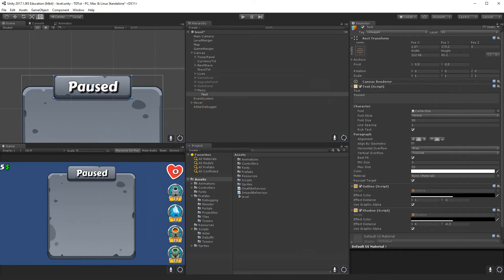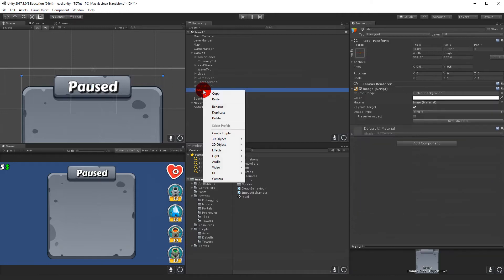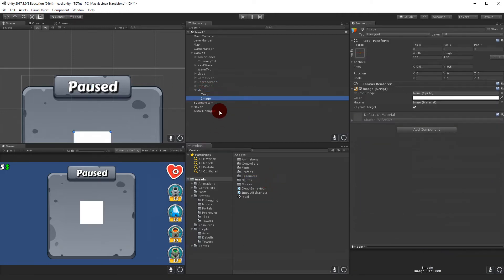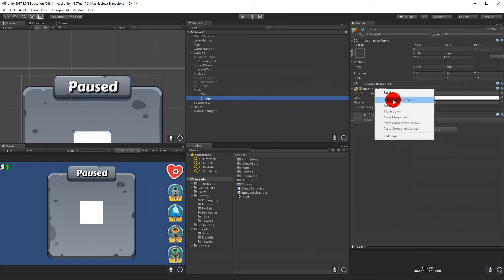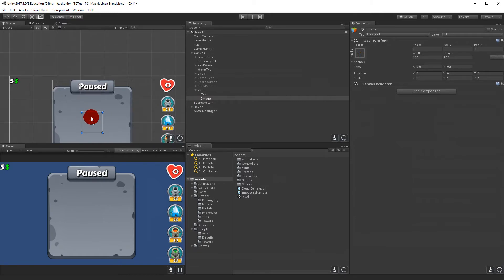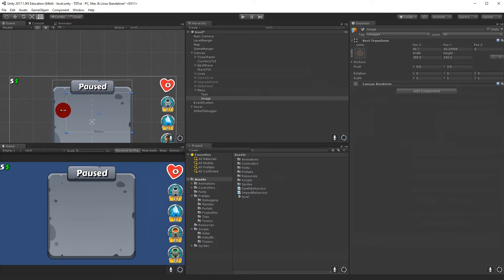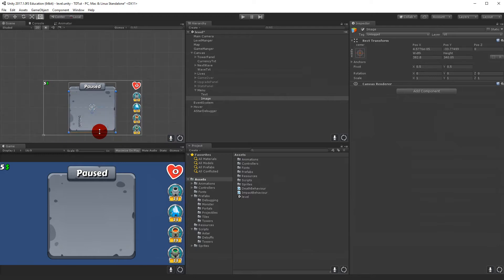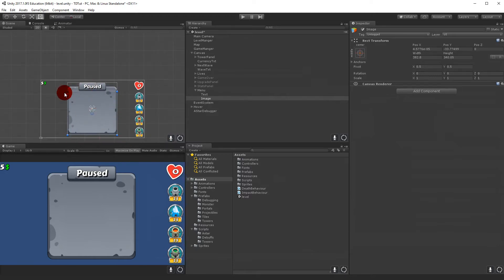Now we need to add some buttons. Right-click and add a UI Image — remove the source image since we don't need it. This area is going to contain the buttons. Scale it up so it fits the area below the 'Pause' text and above the bottom. Rename this container to 'Buttons'.